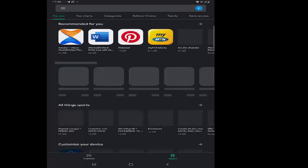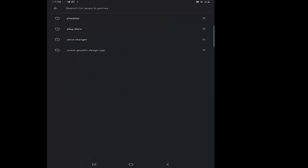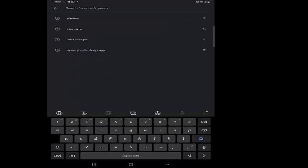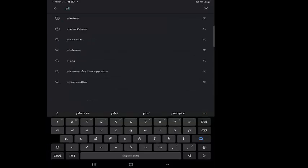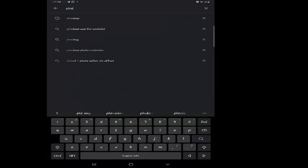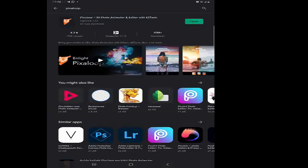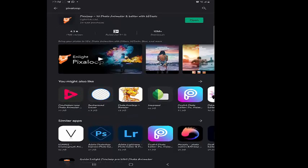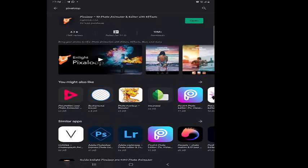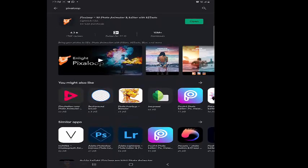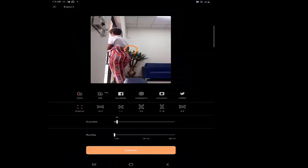You type Pixaloop and here we are. I've already installed it, so you can see the icon here. This is how the icon looks like. So I'm going to open it, but you have to download and install first.